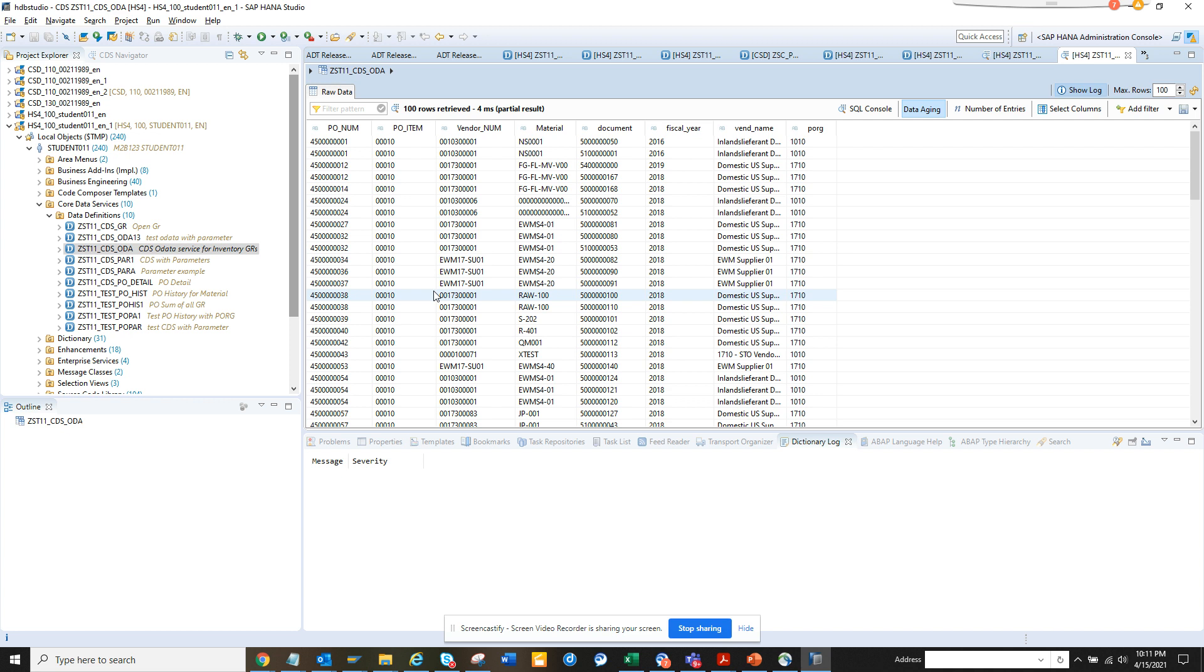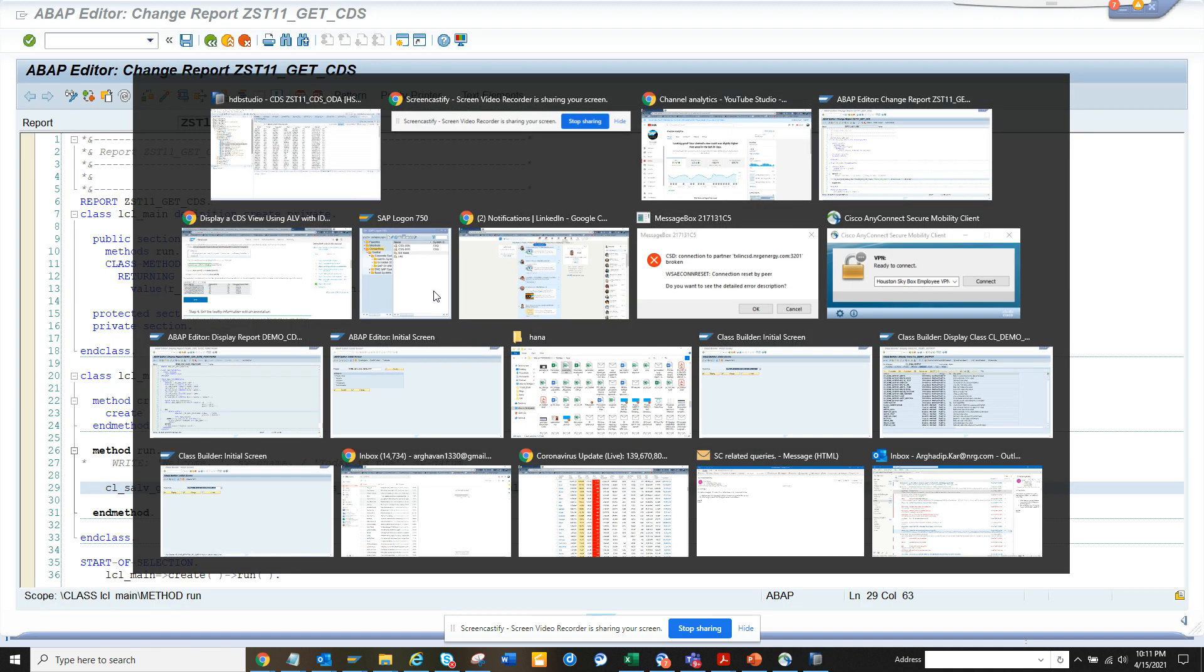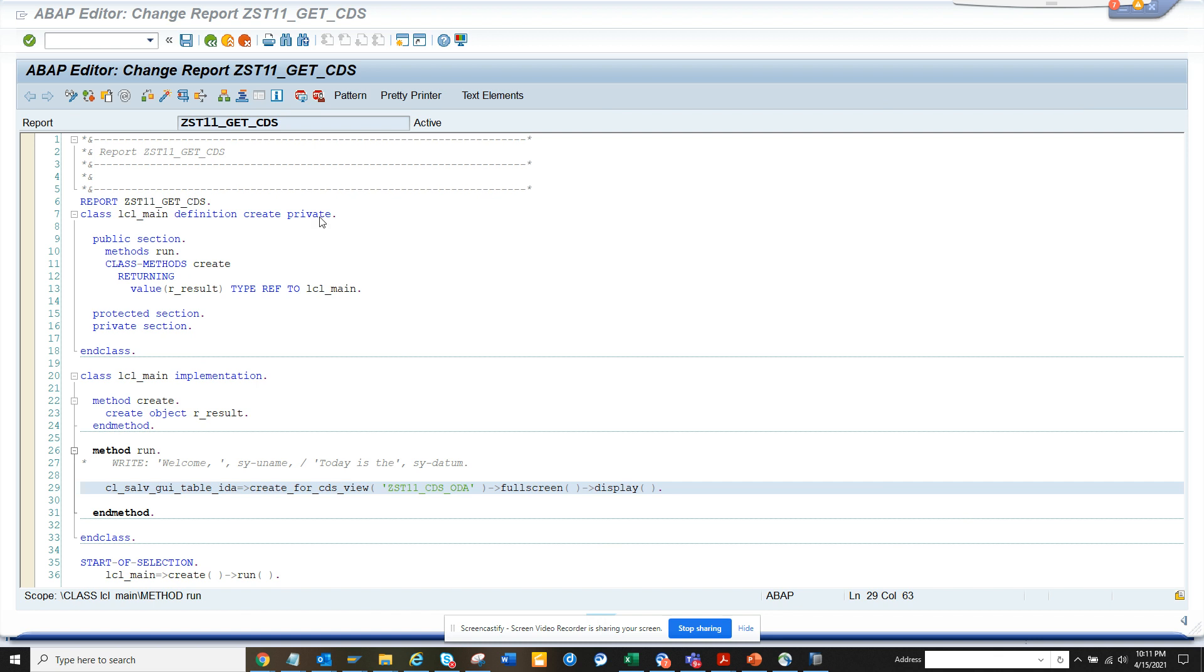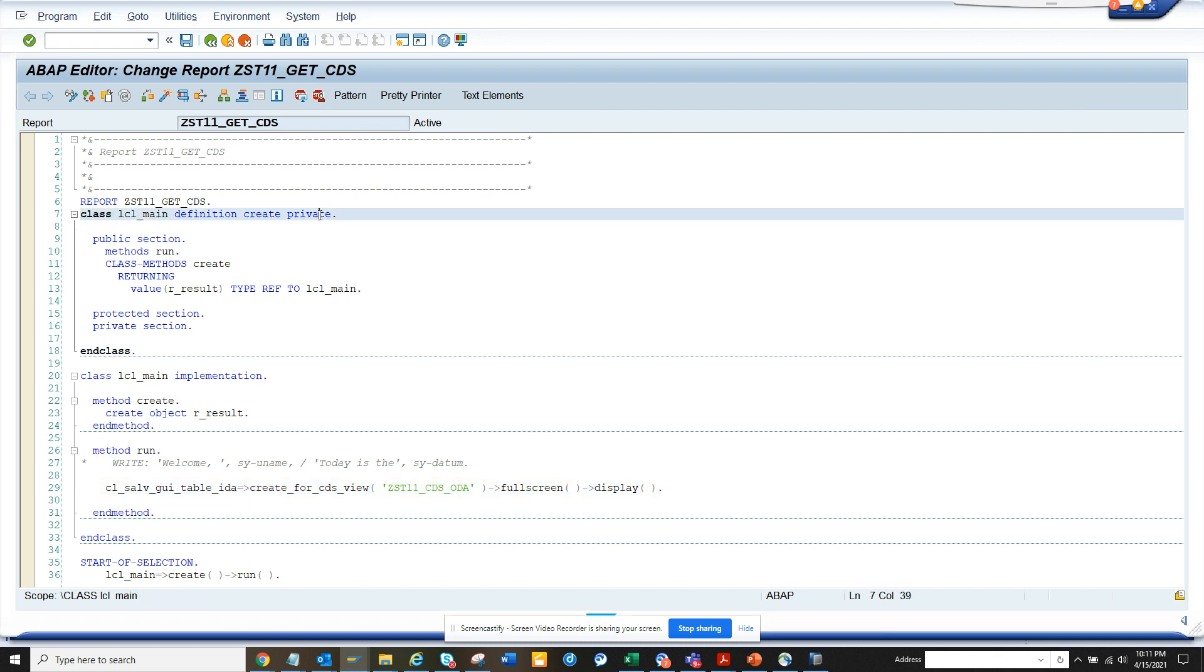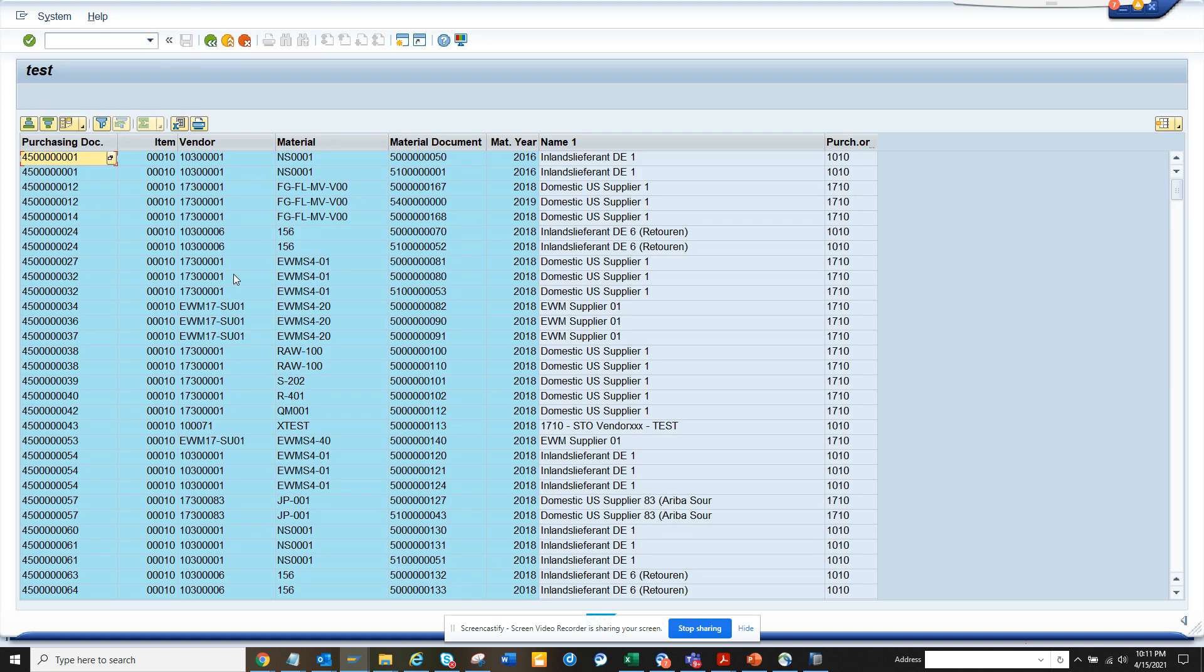So how can we do that? For that, we have to go here. I built this program and I'll paste this program. So what you have to basically do is just change this CDS view name and if I execute now, okay, it shows me the same details.